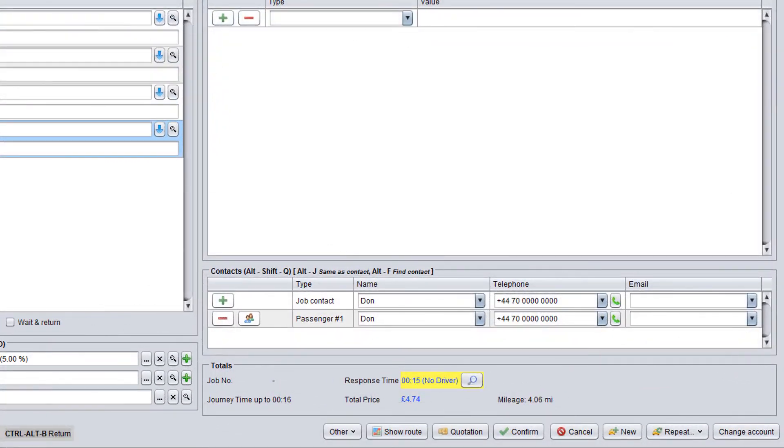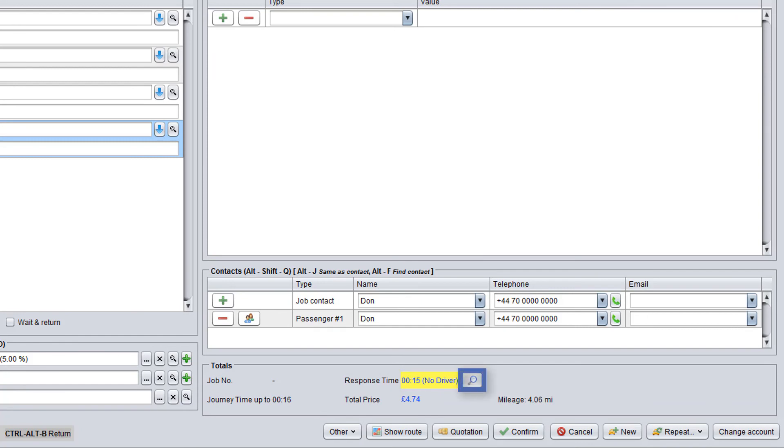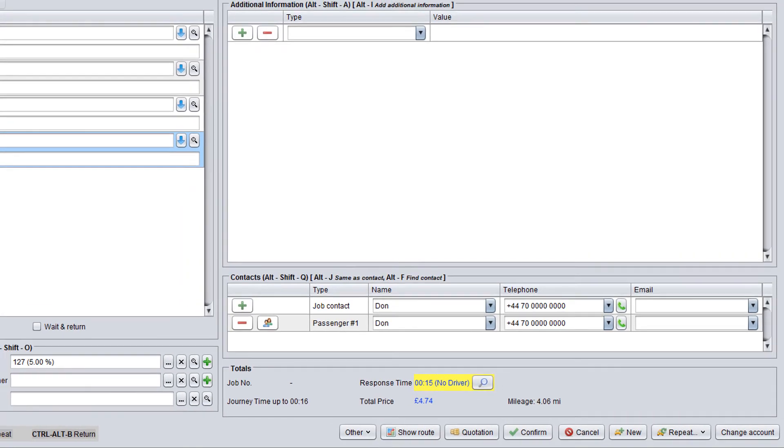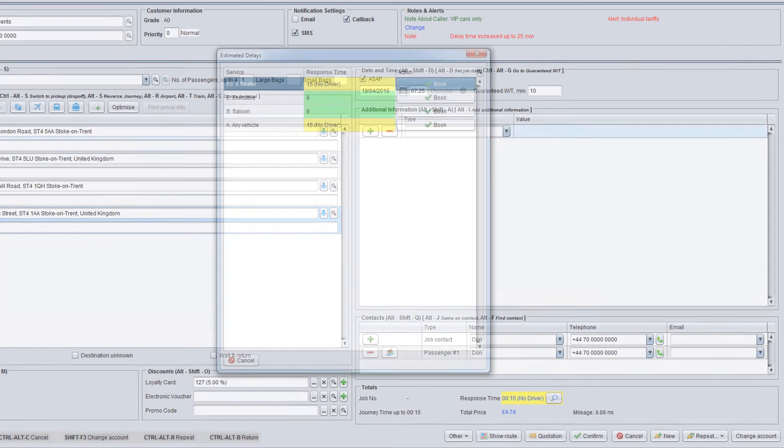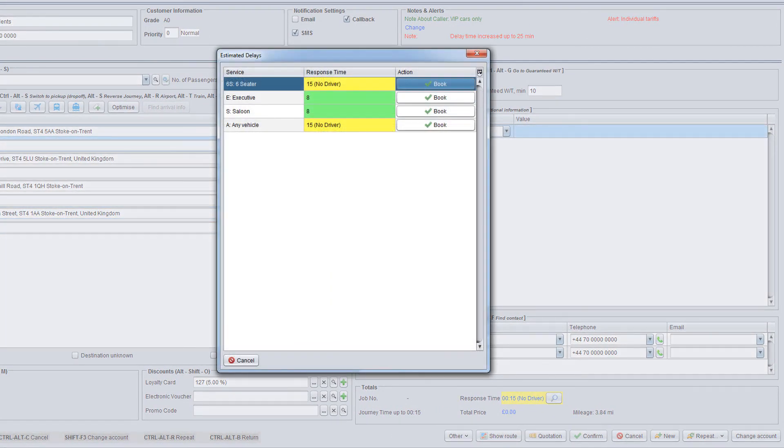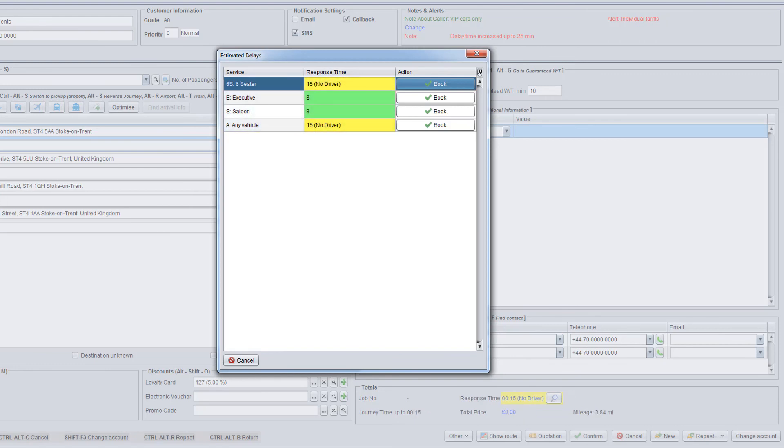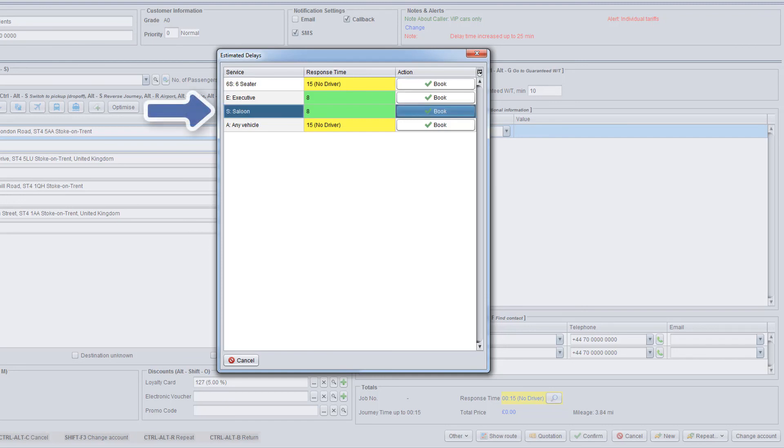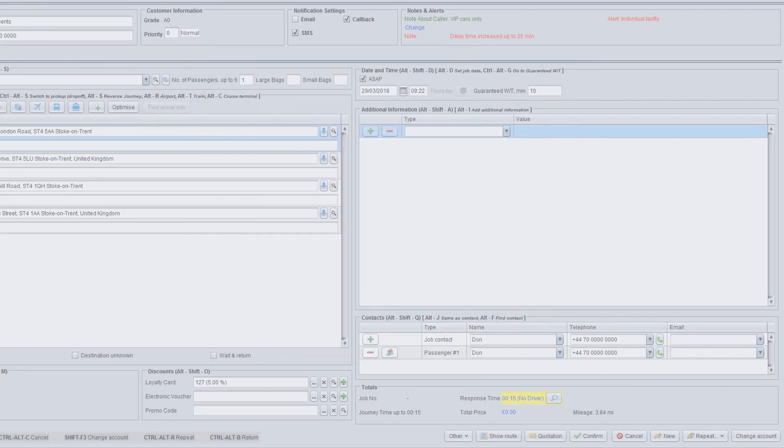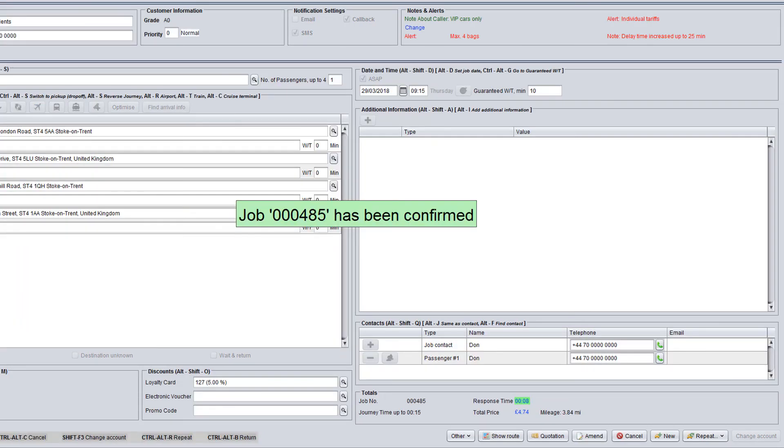However, if the arrival time is yellow, it means that no driver has been found near the pick up or the actual arrival time is more than the standard one. In this case, use the magnifying glass button to see other available services. Inform the customer about all possible options and corresponding arrival time for each service. Ask the customer whether any mentioned service is suitable for them and if the customer agrees to select one of the offered services, click the book button and make a booking with this service.